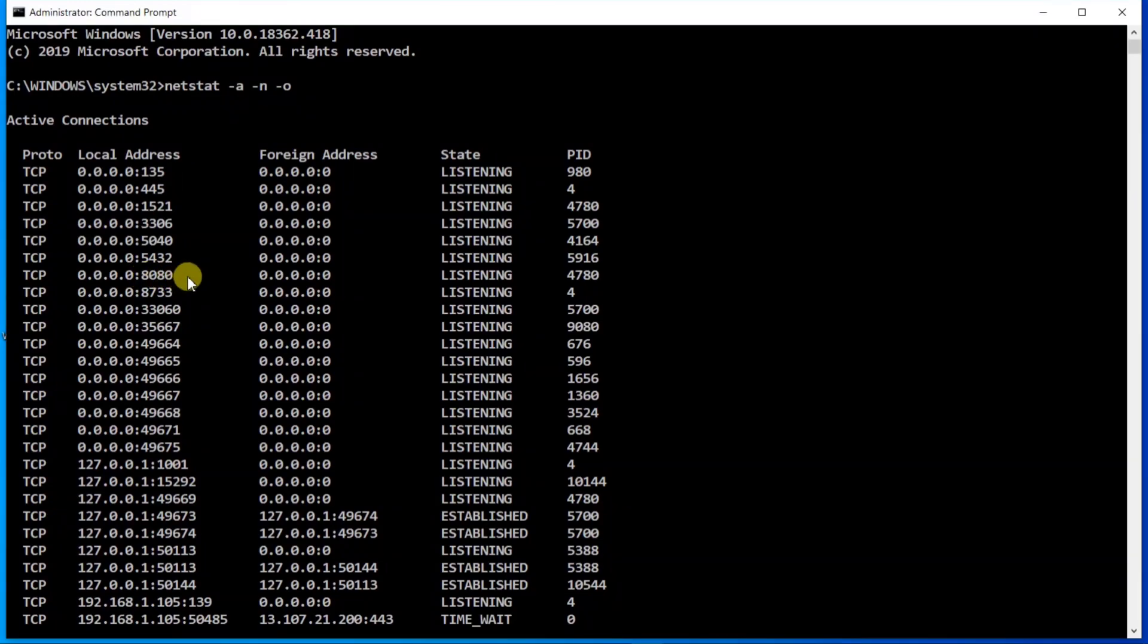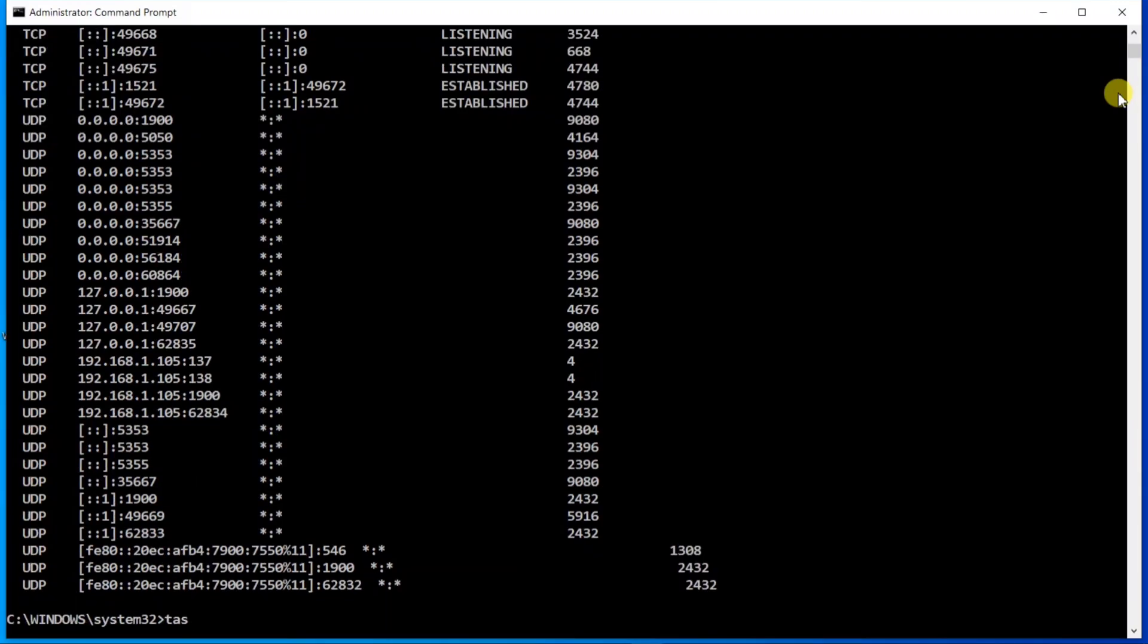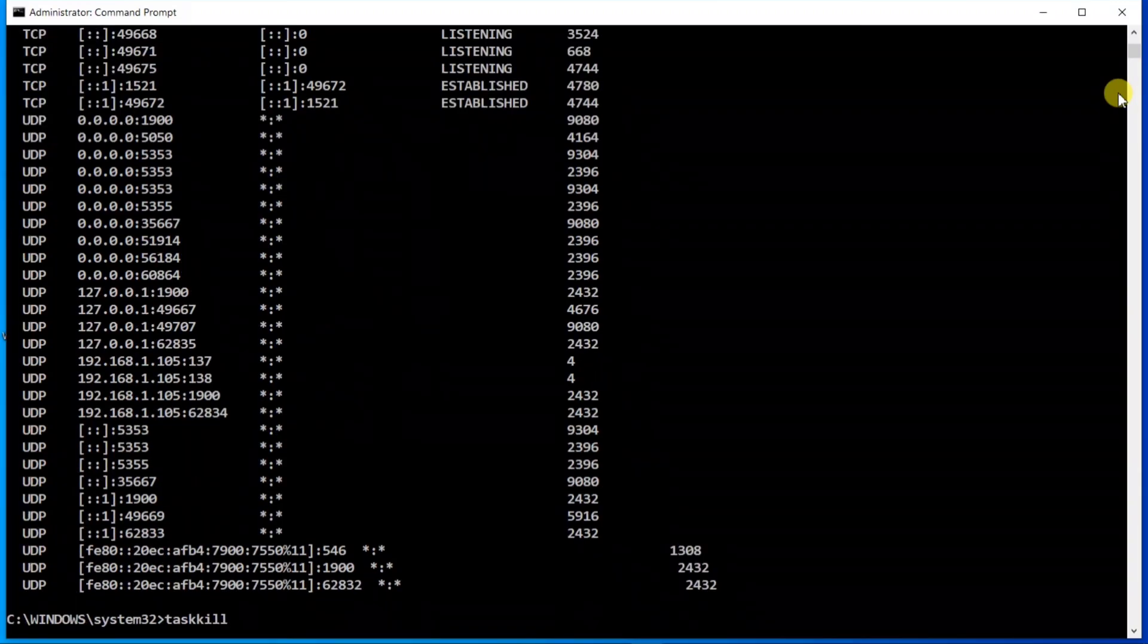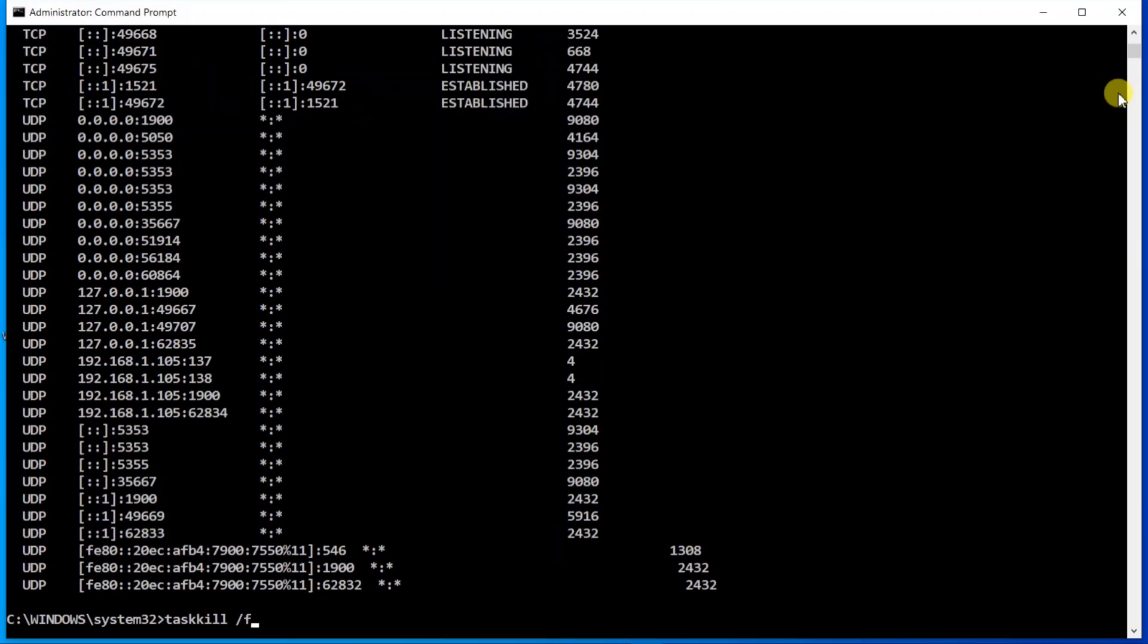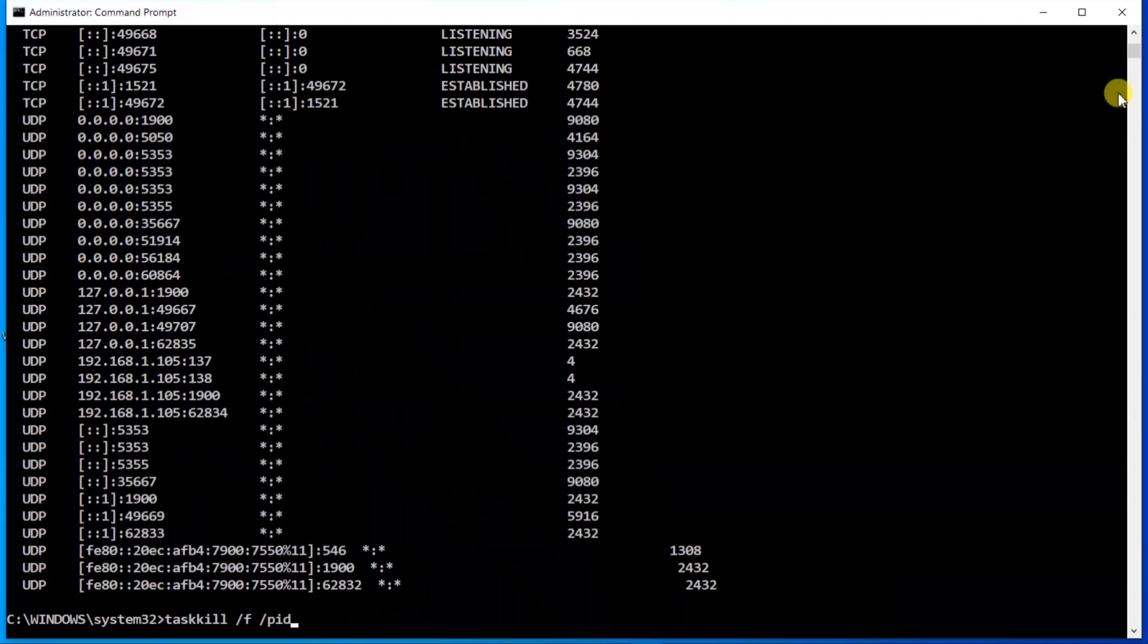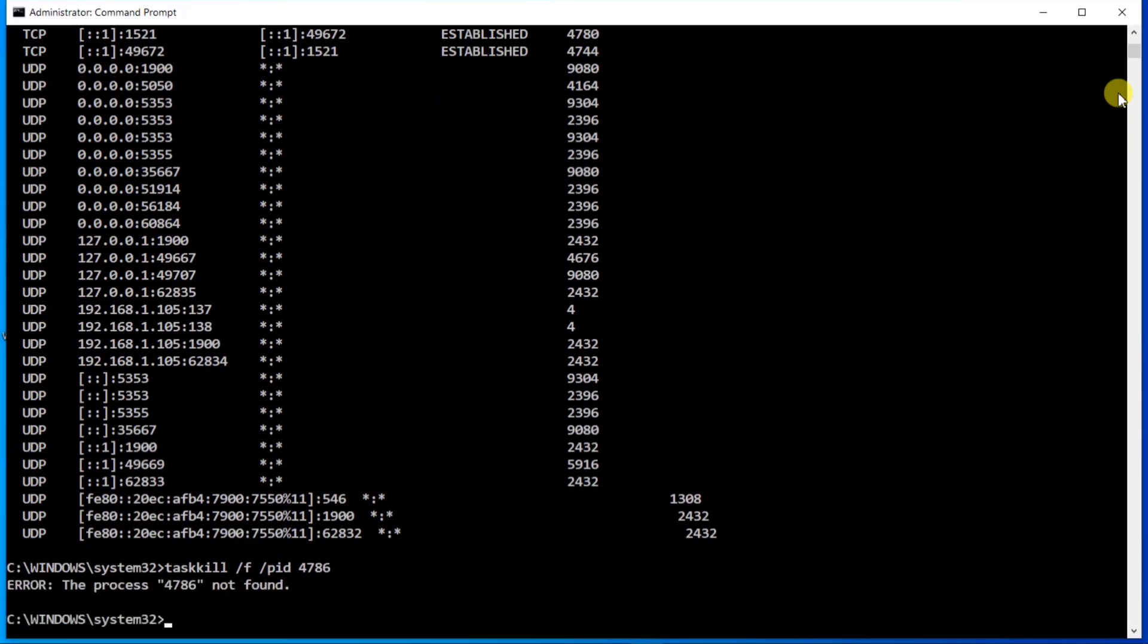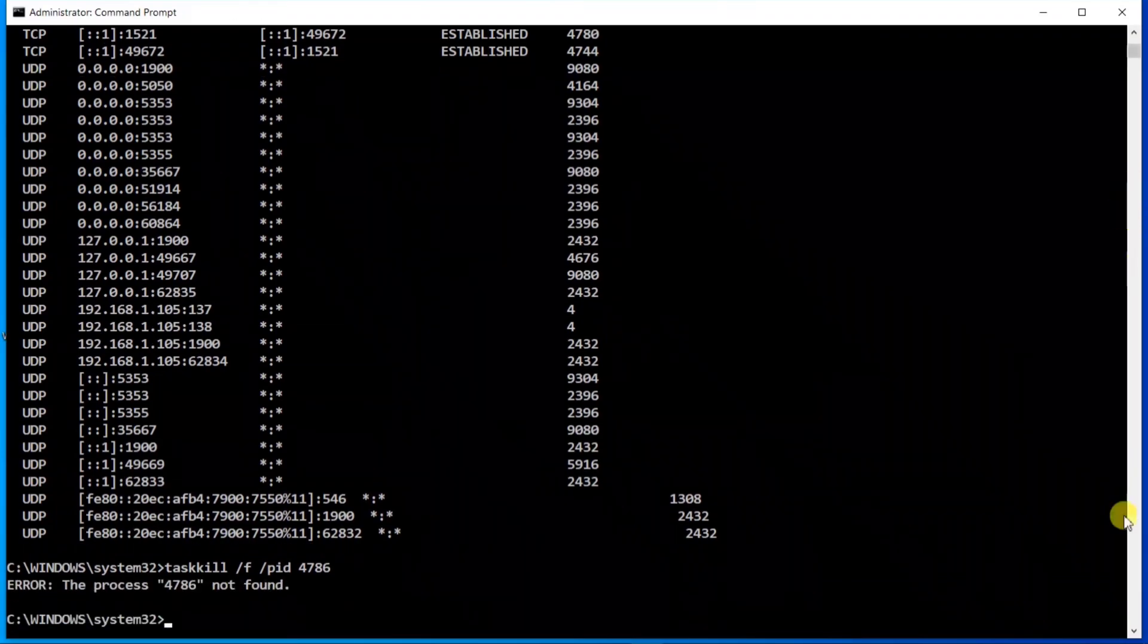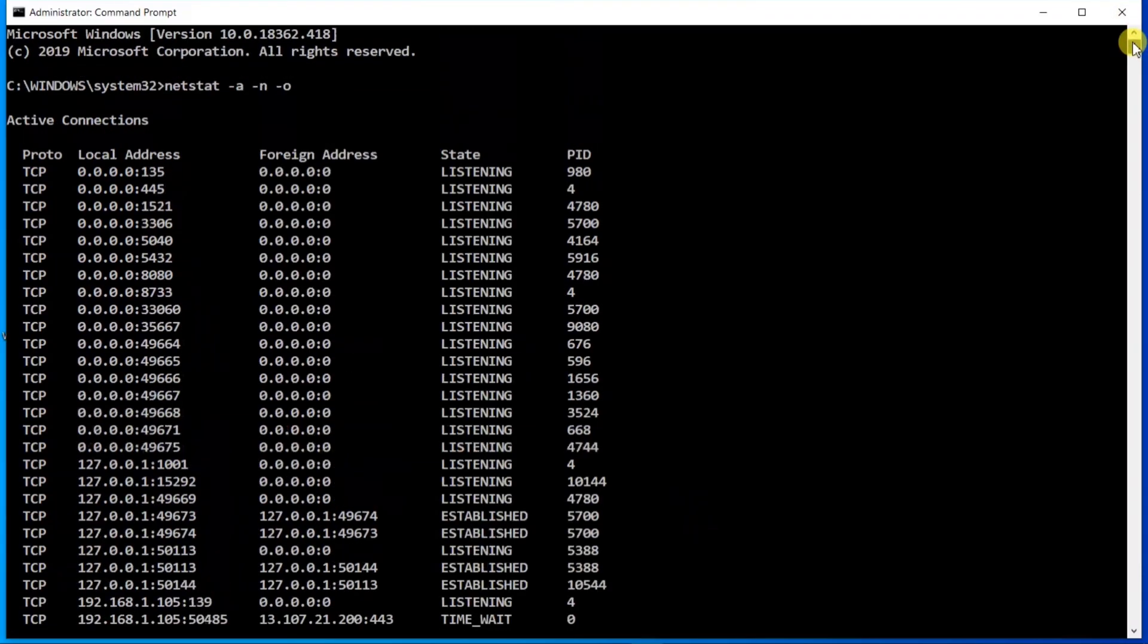This is 4780. So what you need to type is taskkill slash F for forcefully, space slash PID, and the PID was 4780. Okay, sorry, what was the PID?